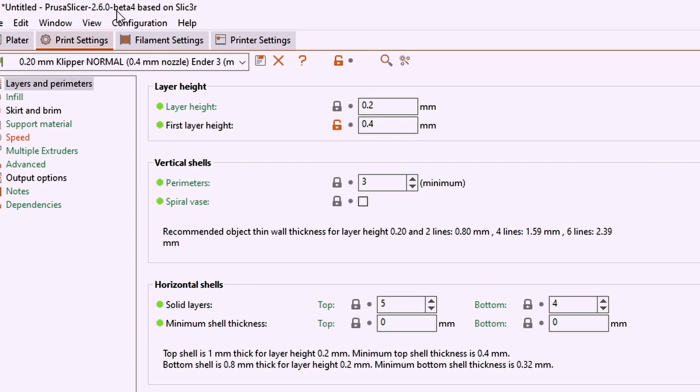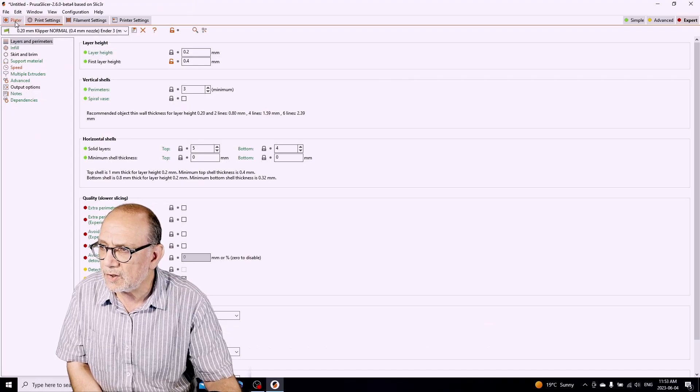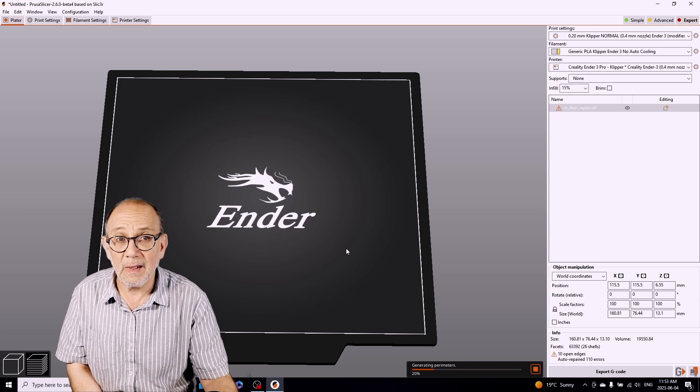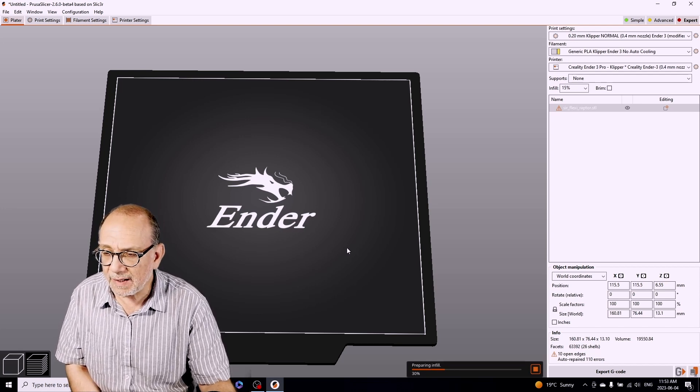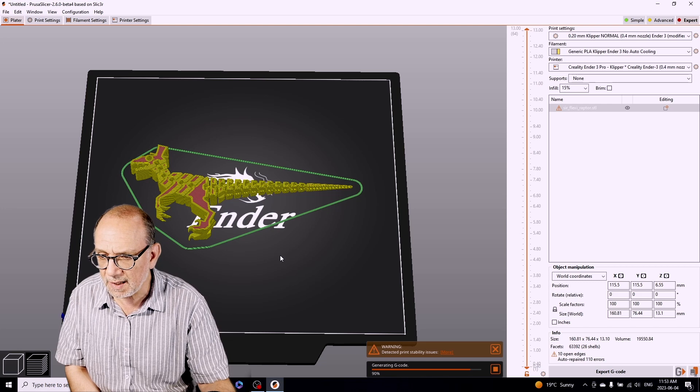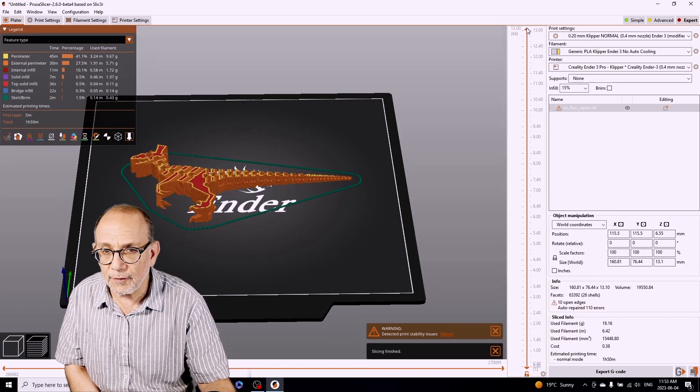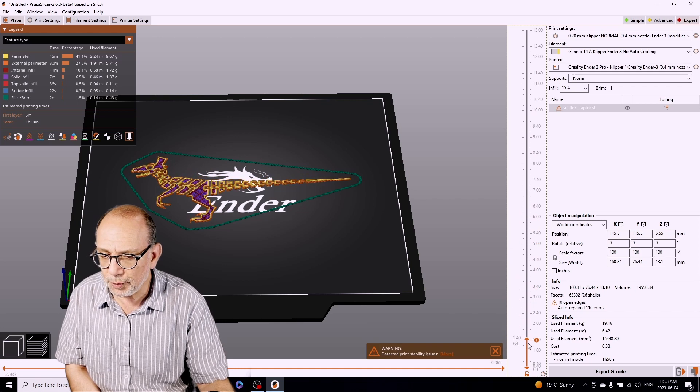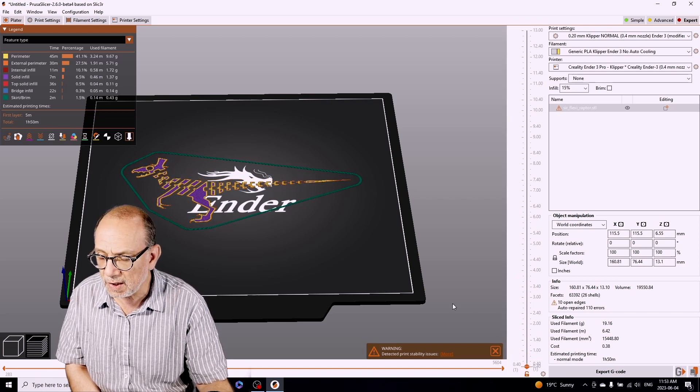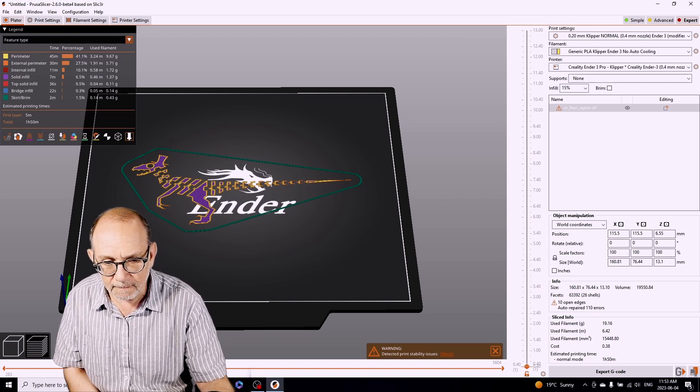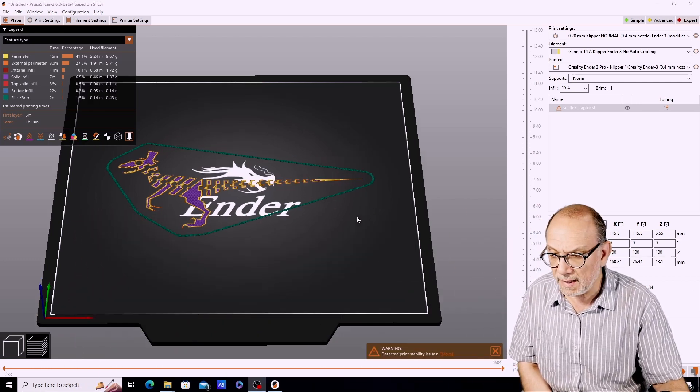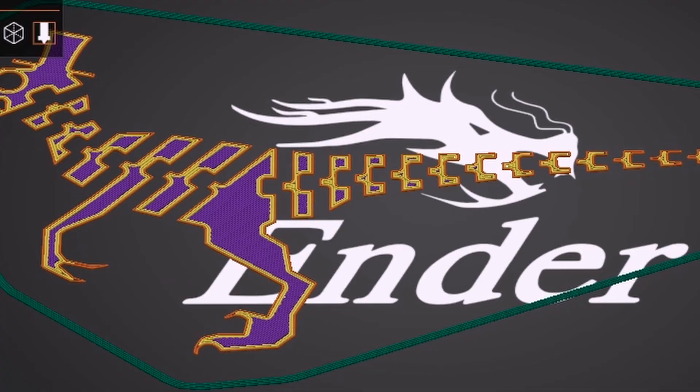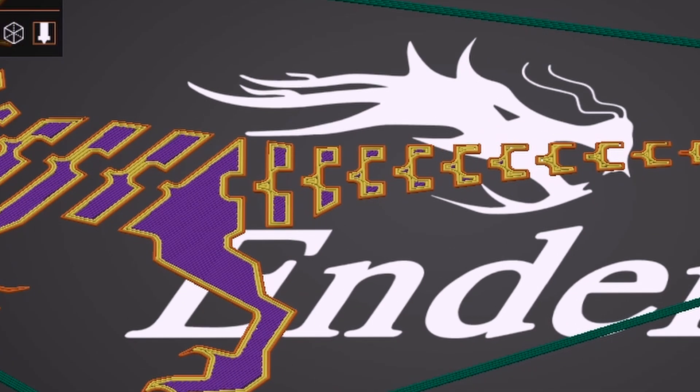Let's go back to the model here. If you take a look at the model, you'll see that if we go down to the first layer, print-in-place models are actually made up of individual parts that have to be laid down on the build plate.